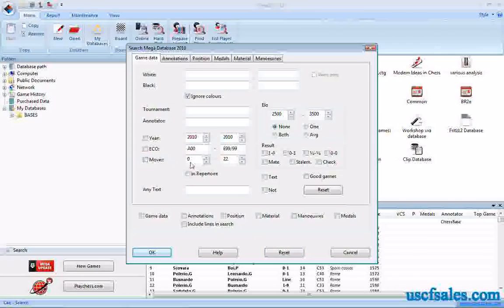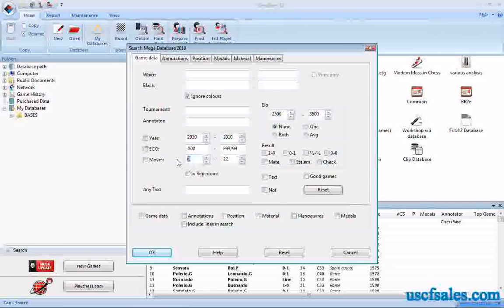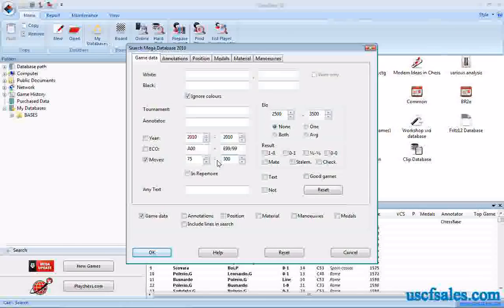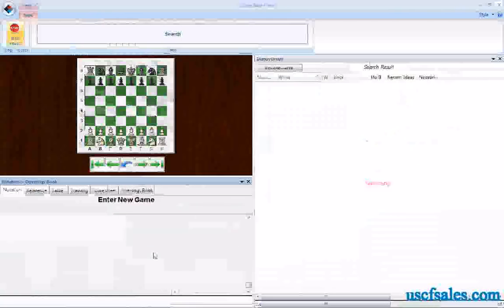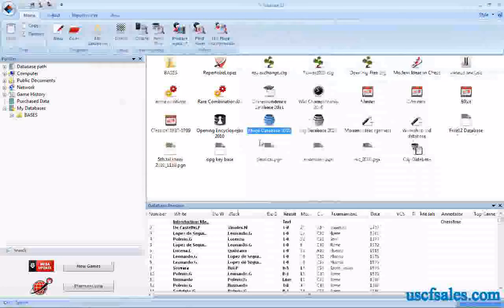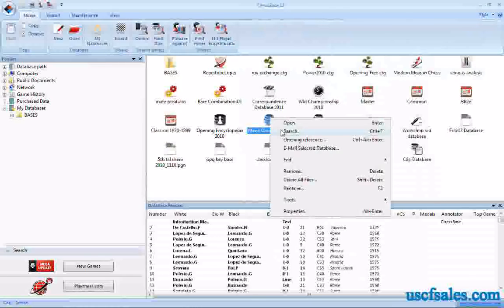Moves — number of moves in the game, from zero up to whatever. If you want really long games, you could type in 75 to 300 — the longest chess game I'm aware of is somewhere in the 200s. If you put in 300 you catch everything. Click OK and it brings up games that were 75 moves or more. There are quite a few of them, so we'll stop that and go back to the search mask, click Reset.